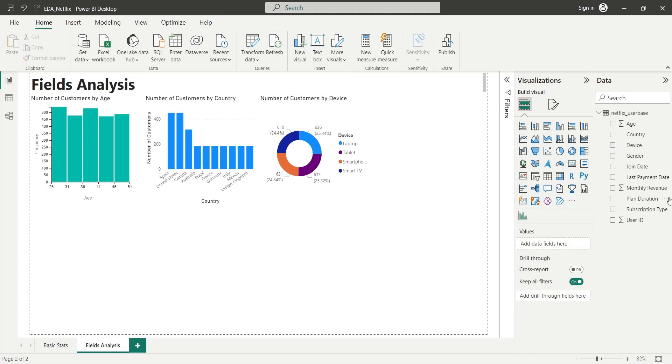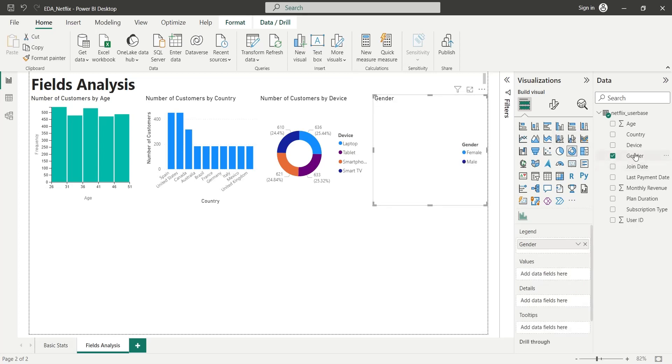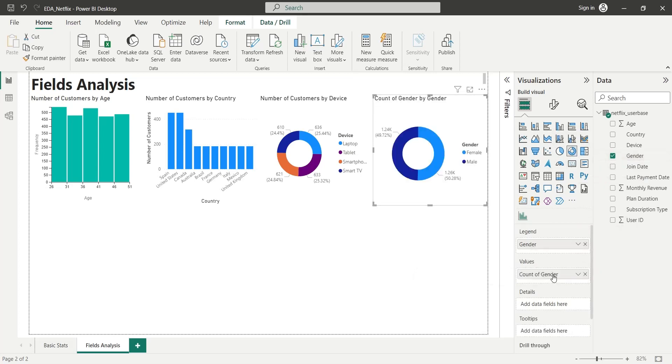We will display number of customers by gender by adding the gender field to the values area of a pie chart as count, and renaming it as number of customers.